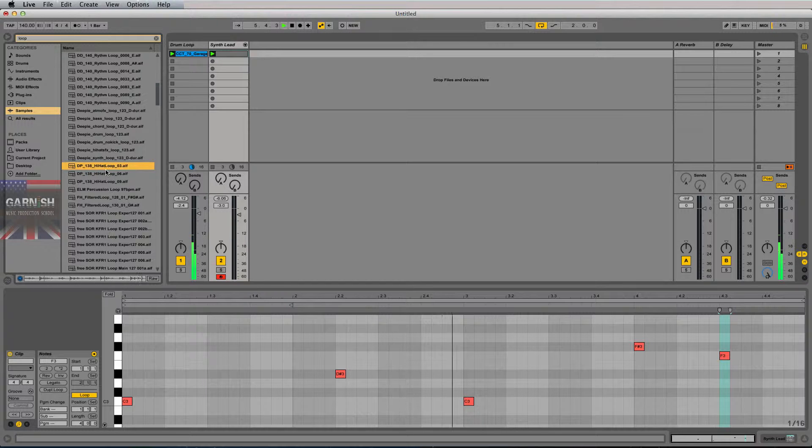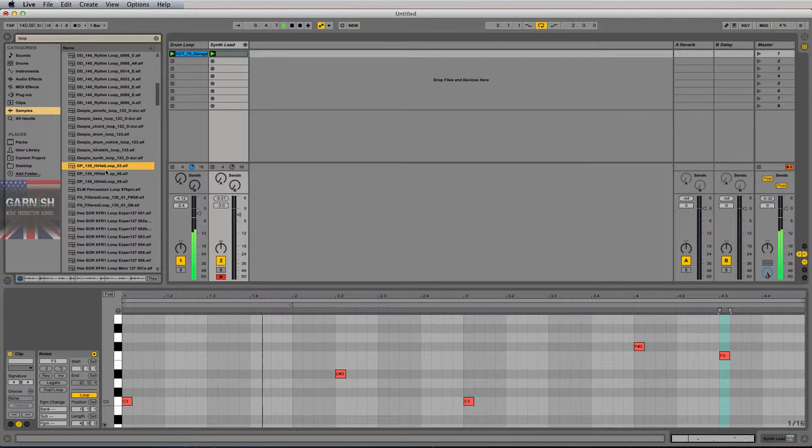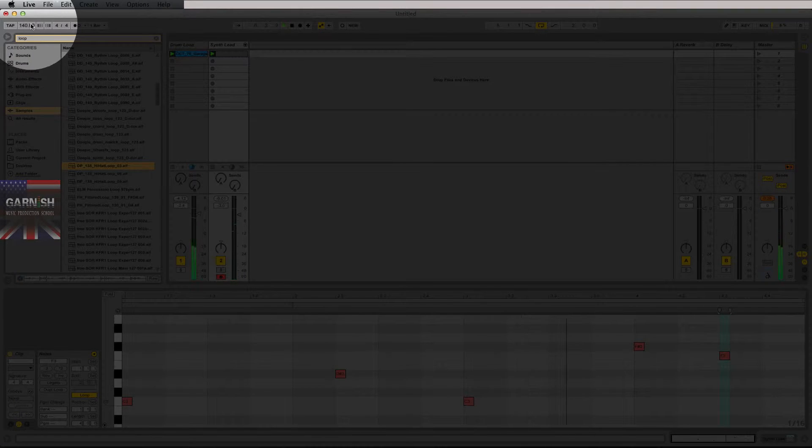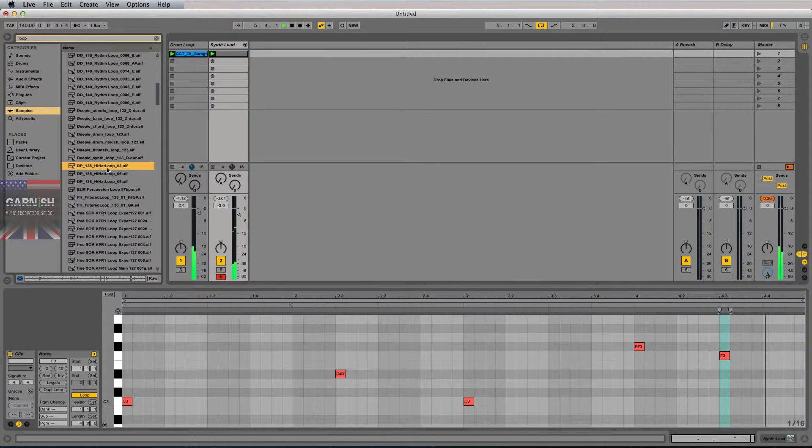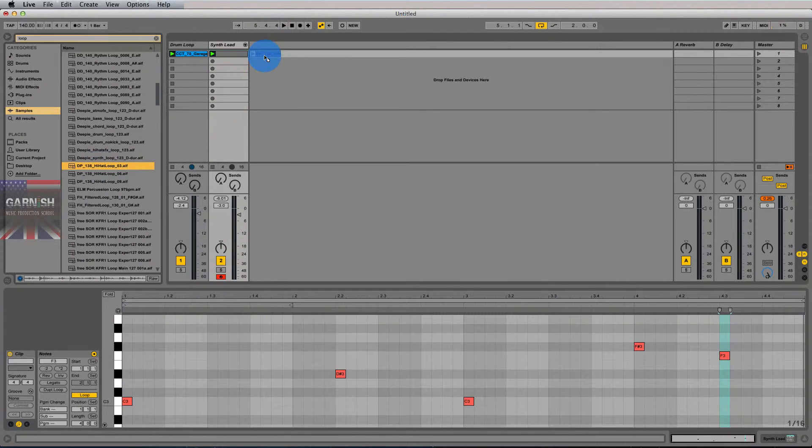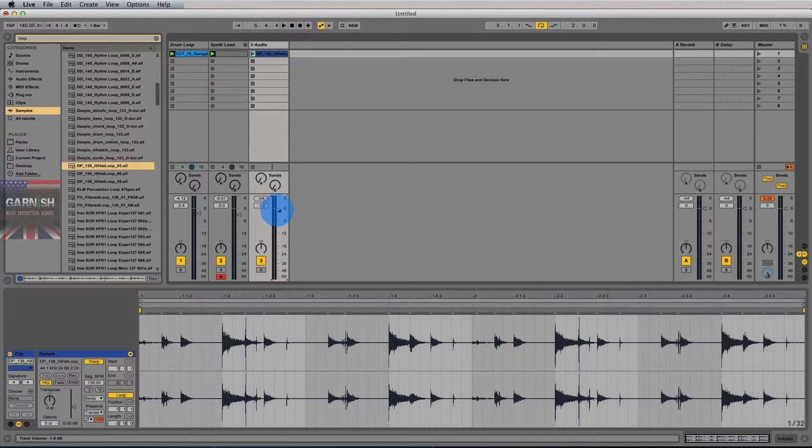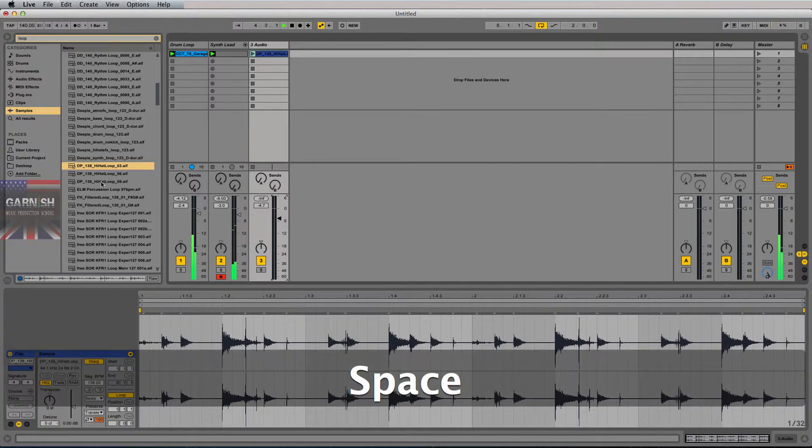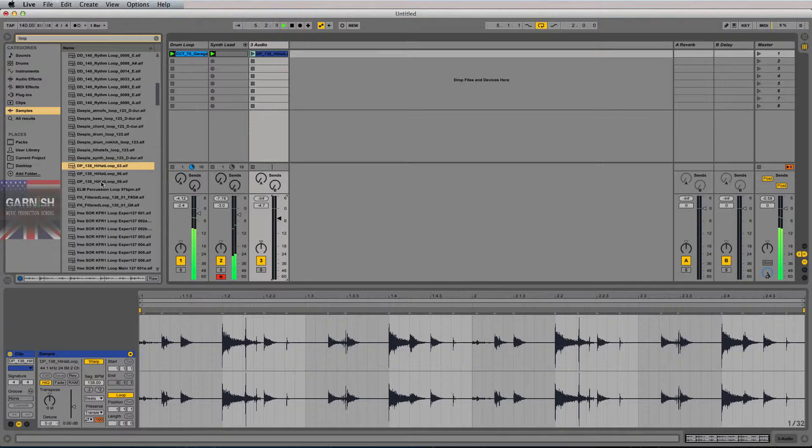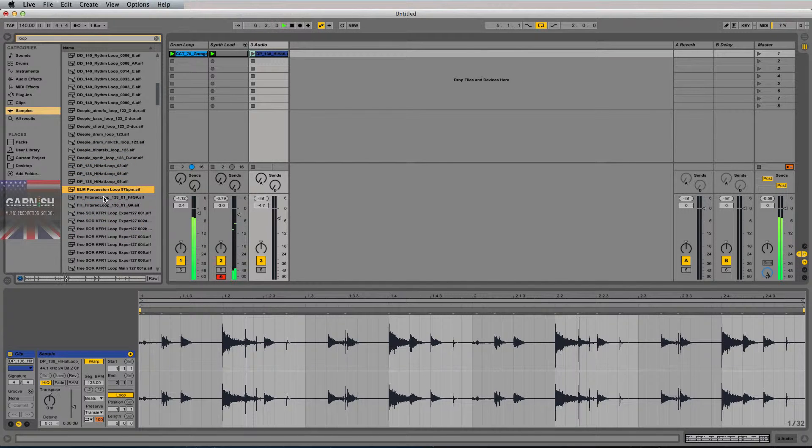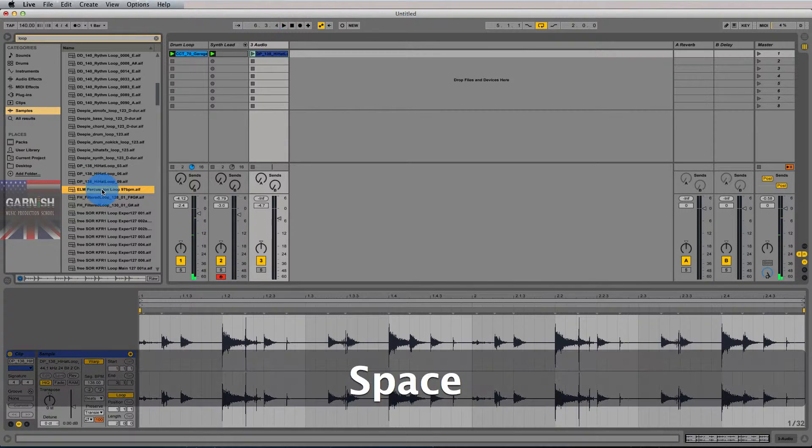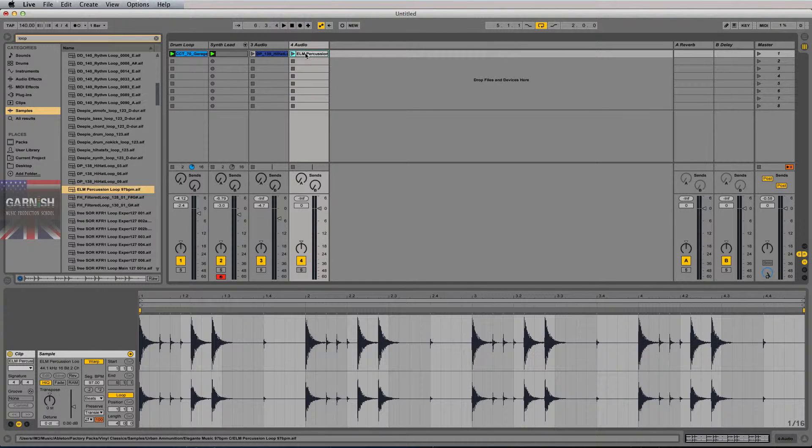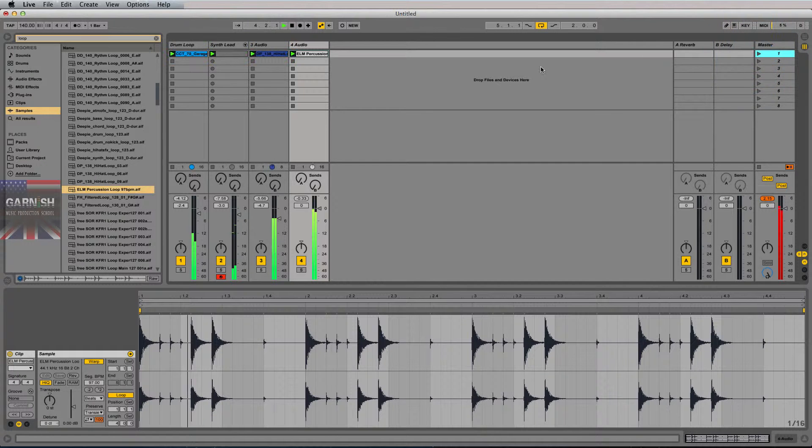And they will play perfectly in time with the composition I already have going, according to this BPM up here. So what I'm going to do is I'm going to drag that in because I like the way that sounds. But I'm going to turn it down a little bit, and I'm going to keep going. Sounds decent enough. There we go. And now I'm going to cue up scene one here.